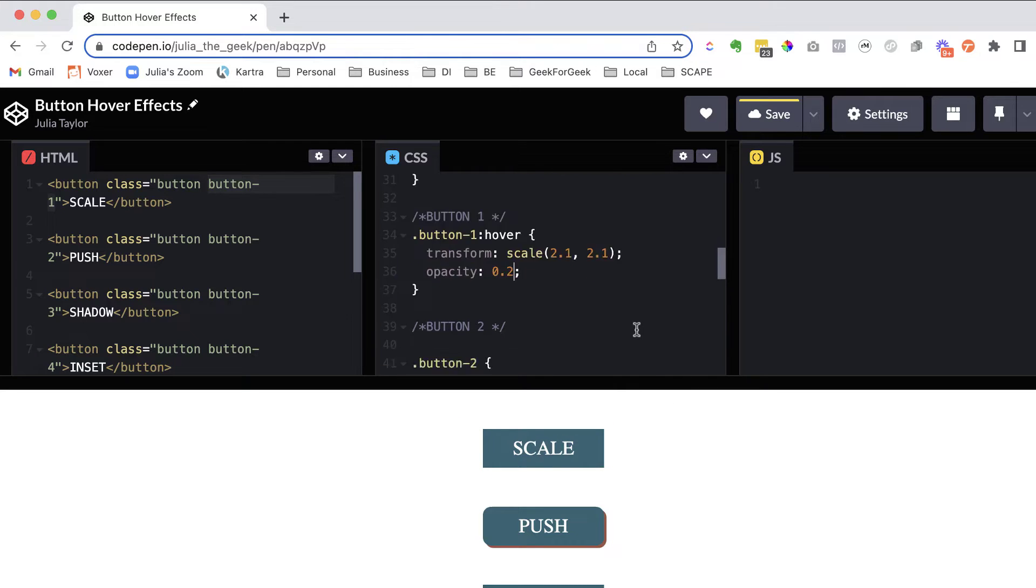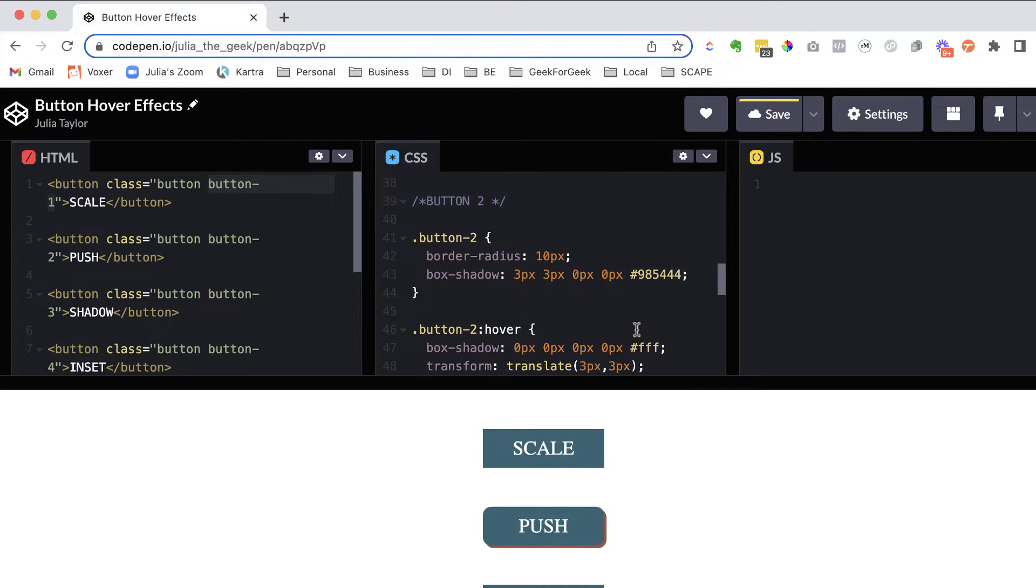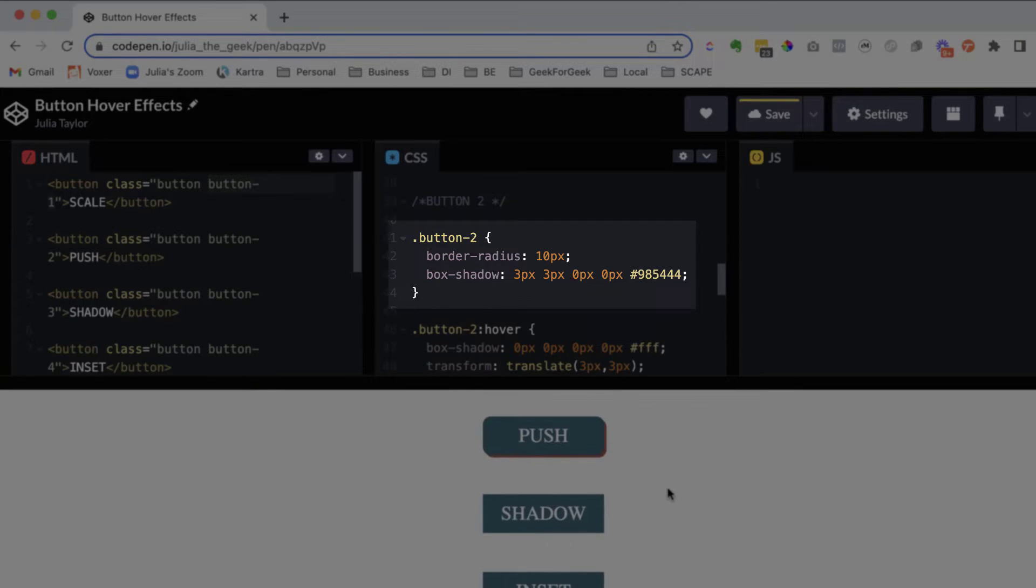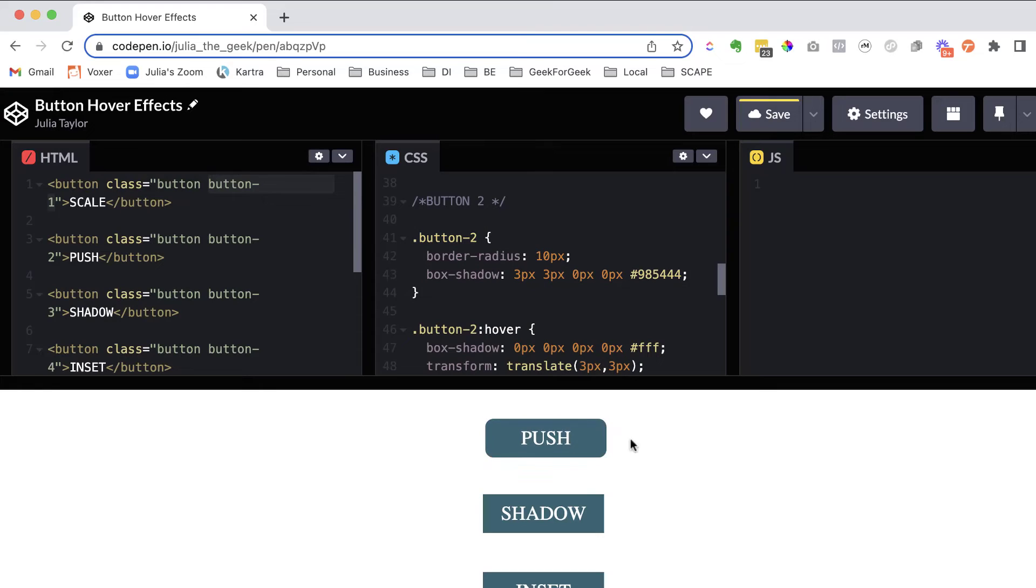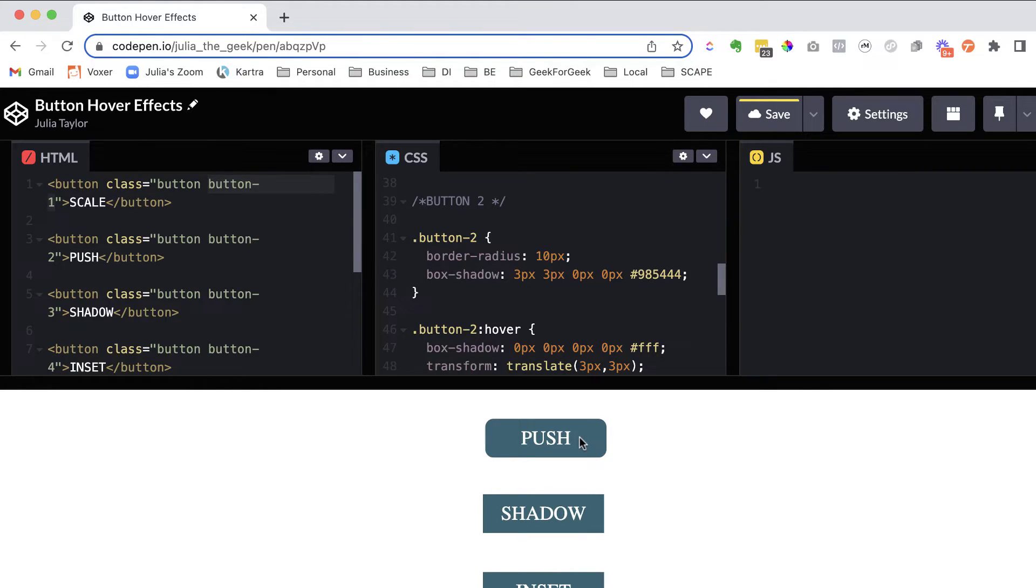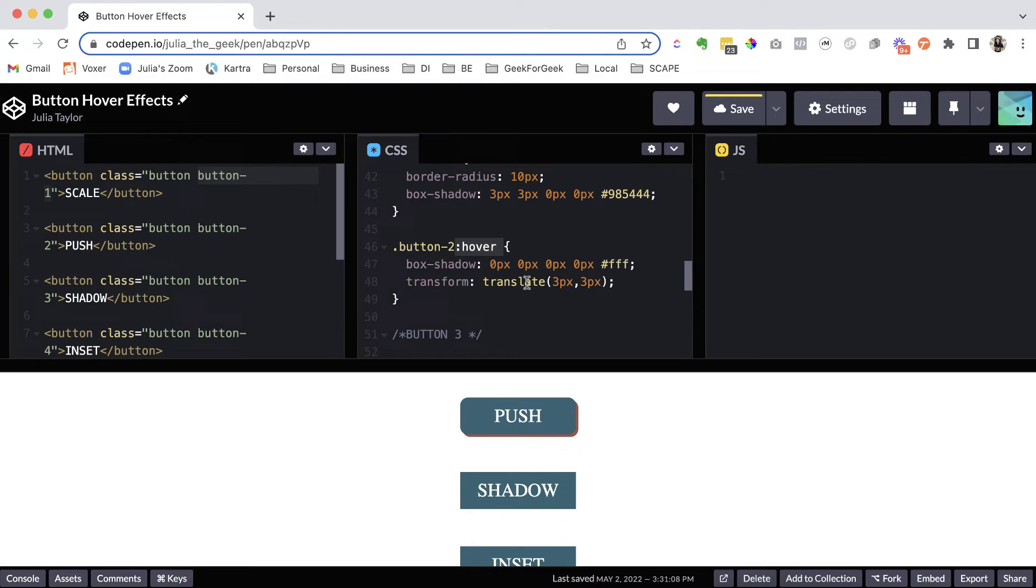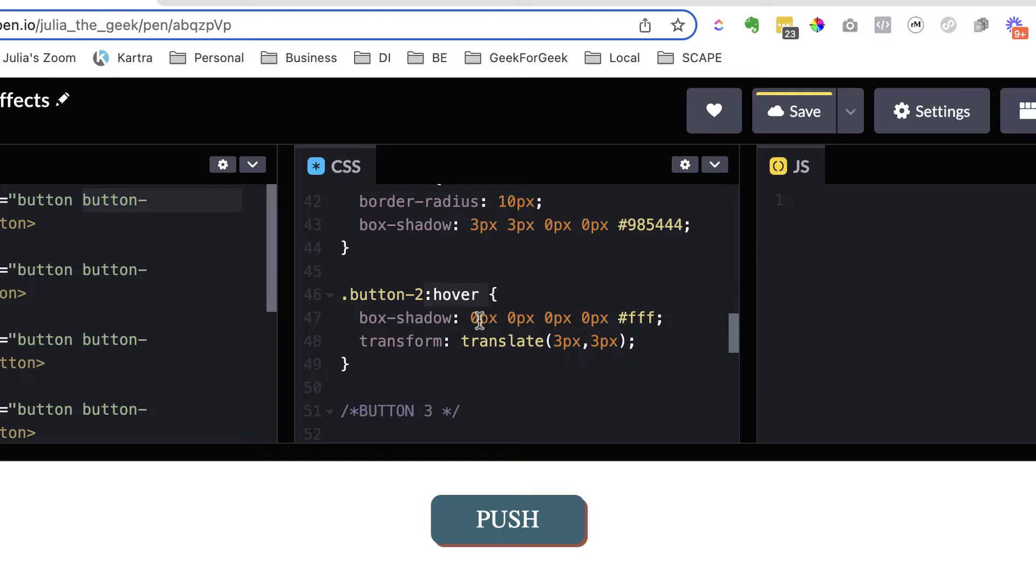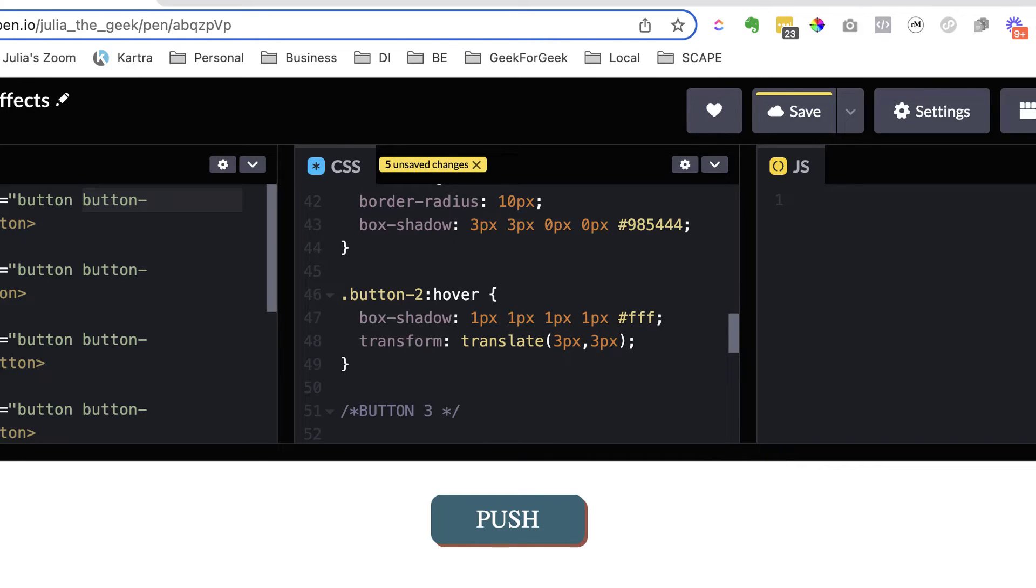All right, let's take a look at button two. So button two is a push, and this is originally what happens with that. And we have the border radius and the transform changes. So again, let's change some of this.